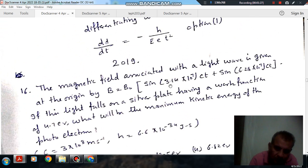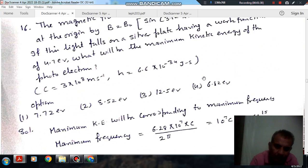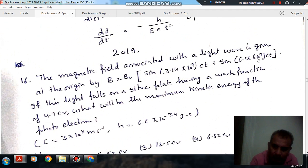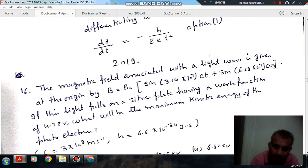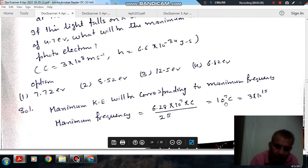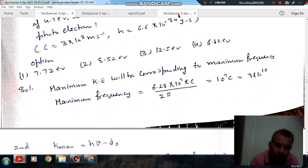Here two frequencies are present. One corresponds to 3.14 × 10⁷ C and the other to 6.28 × 10⁷ C. This is omega, and the maximum frequency is the second one. In terms of hertz, we divide omega by 2π: 6.28 × 10⁷ C divided by 2π gives 10⁷ C. So the maximum frequency is 3 × 10¹⁵ Hz.